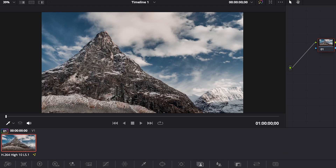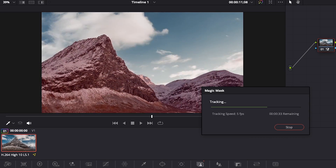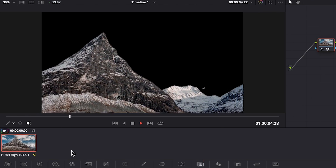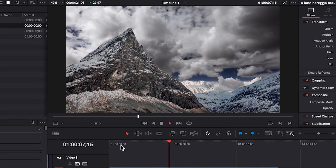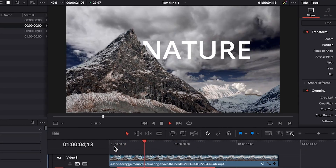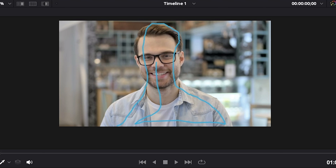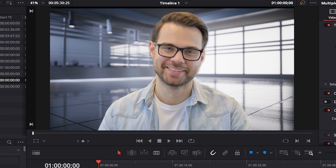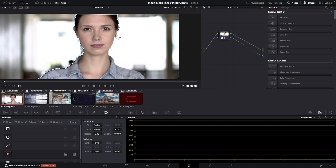One of my favorite features is magic mask. It lets you isolate and track an object so that you can do things like change the sky out, add text behind a mountain, or isolate a person and put them in a different scene. If you've ever tried to mask and track something in the free version, it's pretty time consuming.